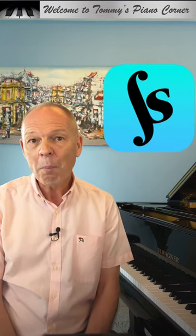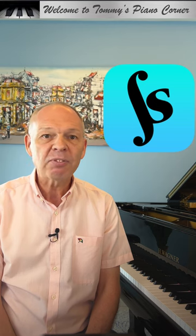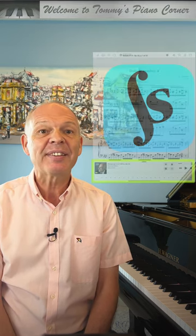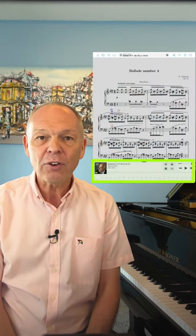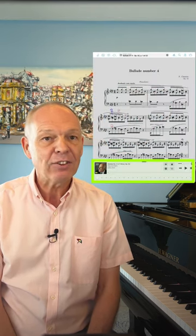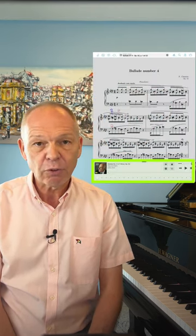Today's 60 second tip is another for Fourscore users. One particularly helpful feature of Fourscore is the ability to link an audio file to any score we have within Fourscore.